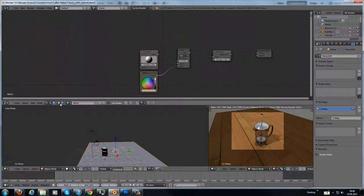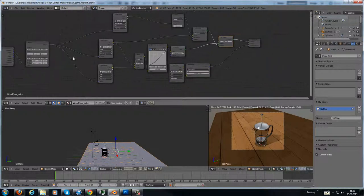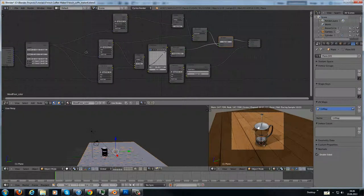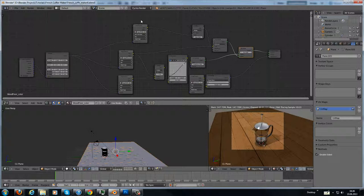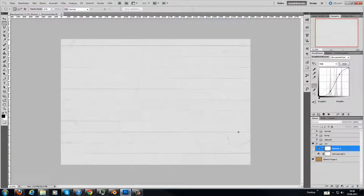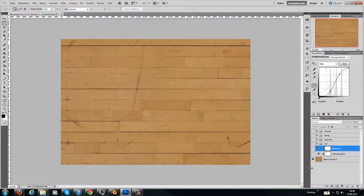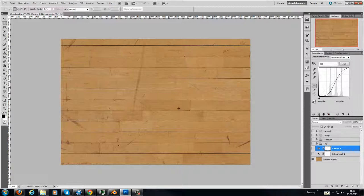In the node setup, there are a few nodes here. And I'll show it to you here in Photoshop. I've made some maps. This is the original wooden floor texture.